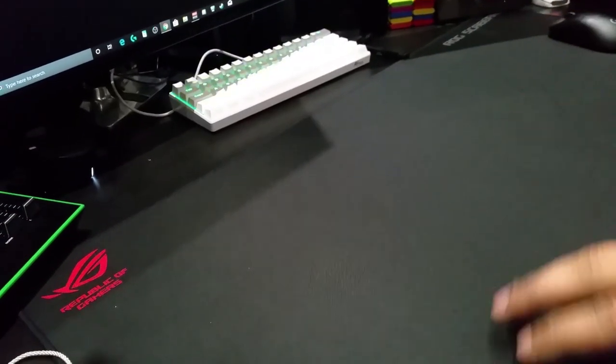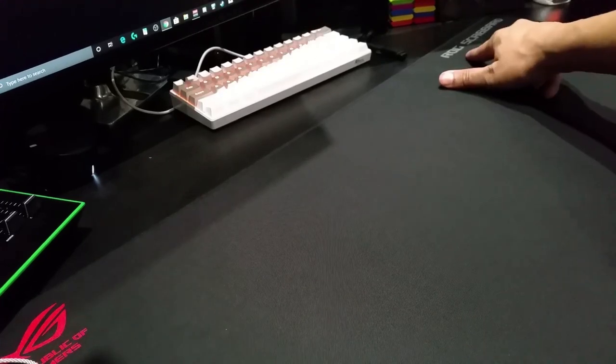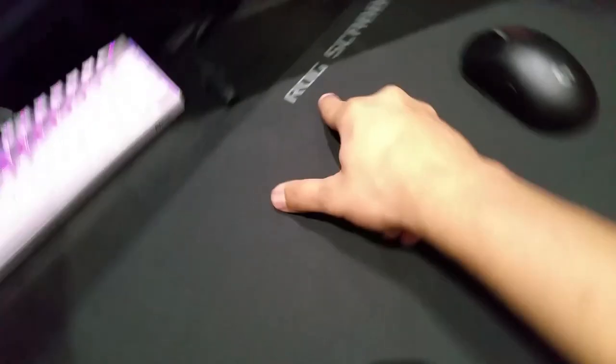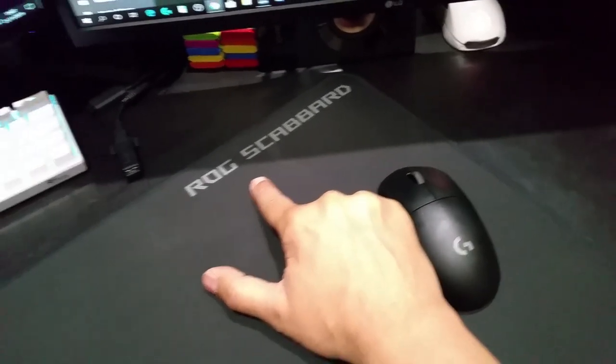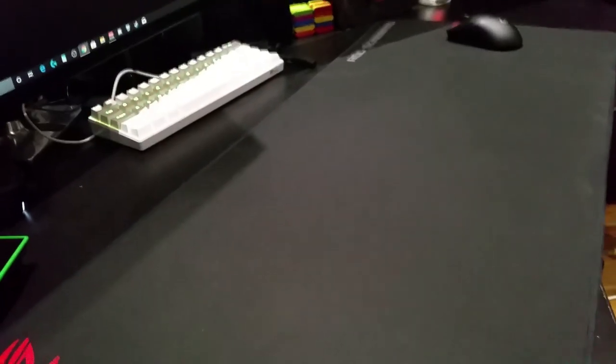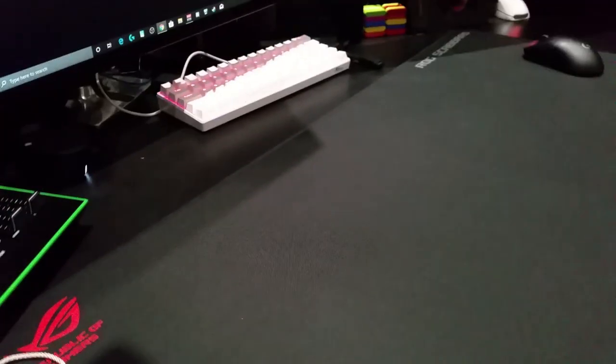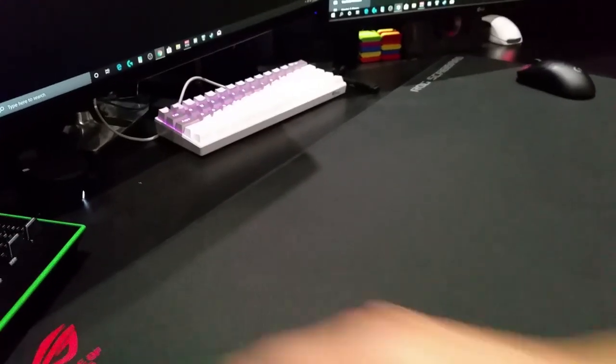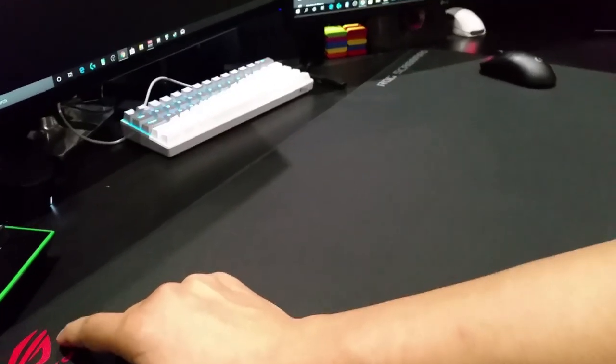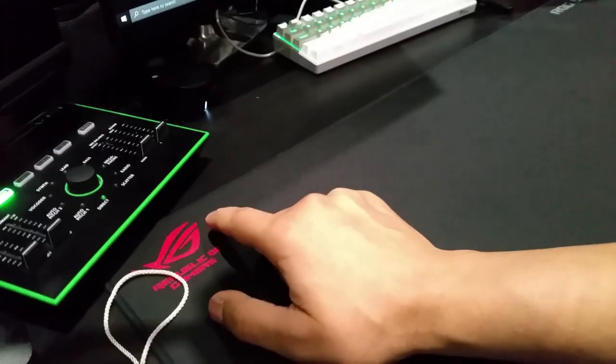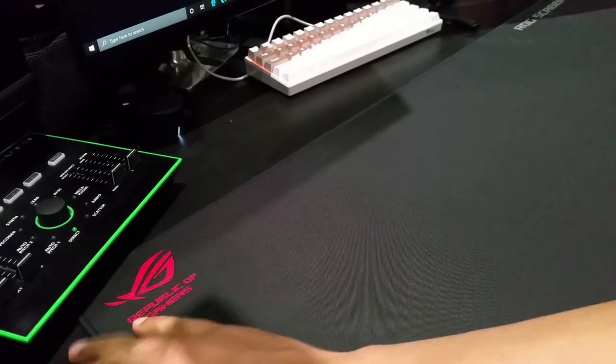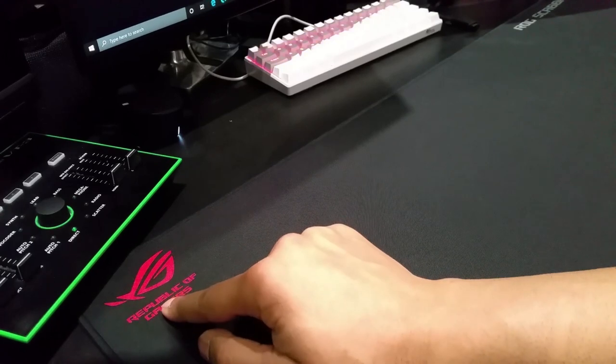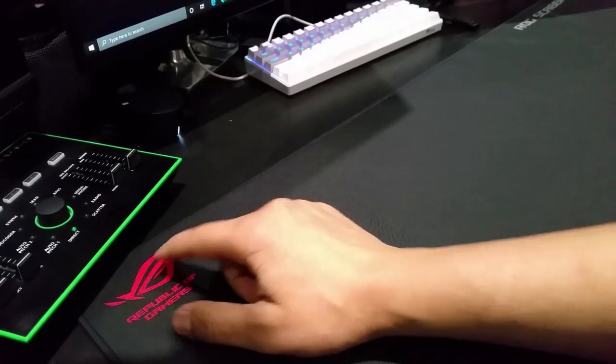Let me move it over a bit. ROG Scabbard - the writing is quite big, doesn't look too pleasing to the eye. I wish they just had this logo here, and I wish it was a smaller logo.